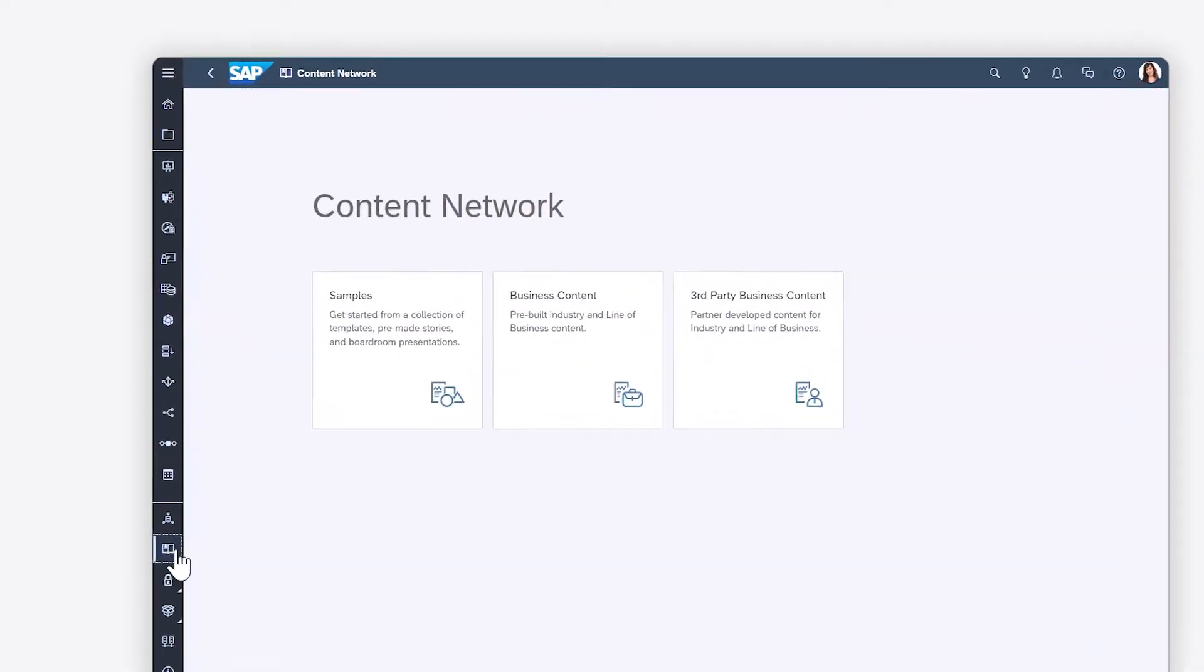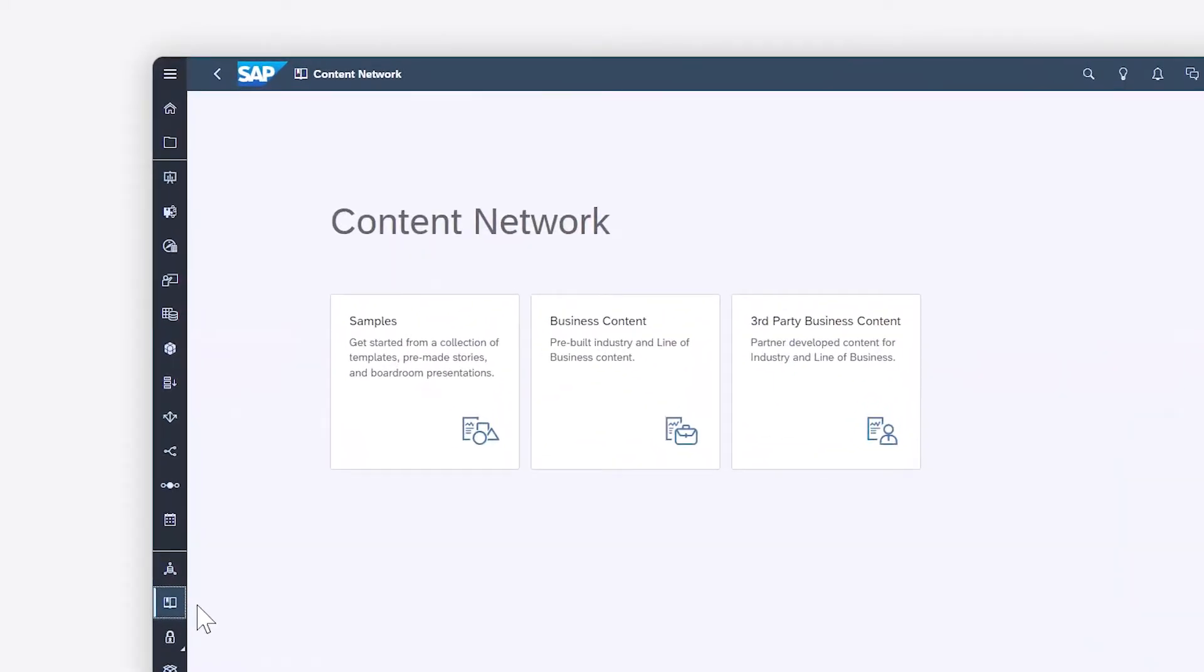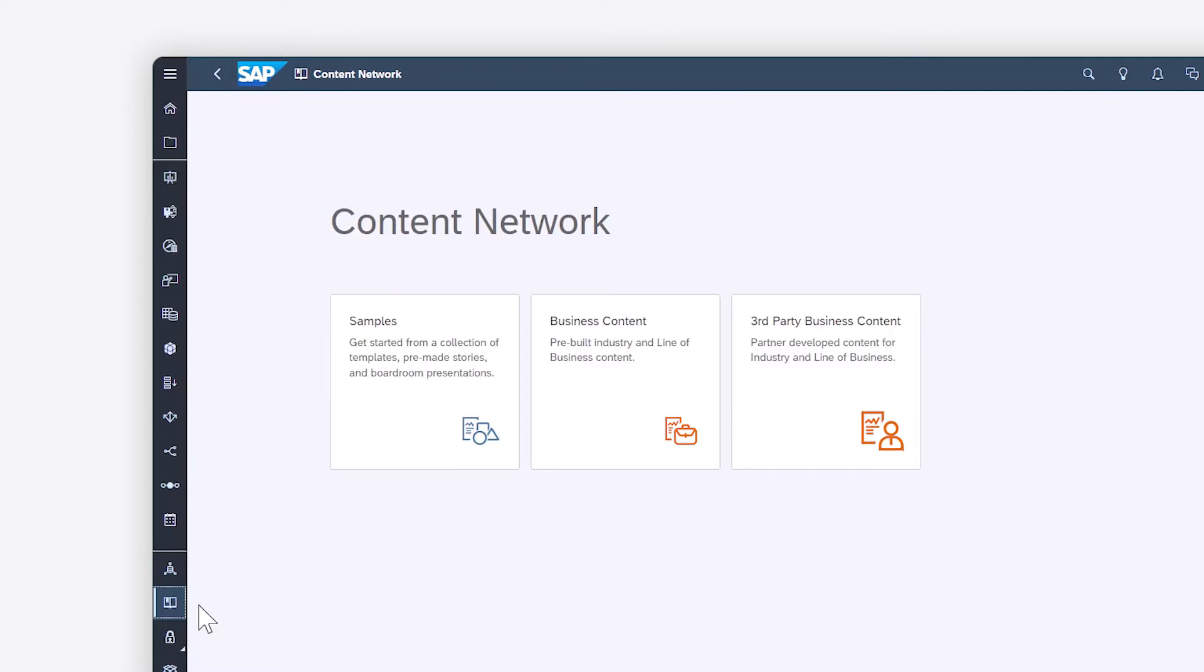In the Content Network, you can get a head start on developing analytics content by downloading free technical samples, templates, and industry and line of business end-to-end scenarios created by SAP or third-party vendors.